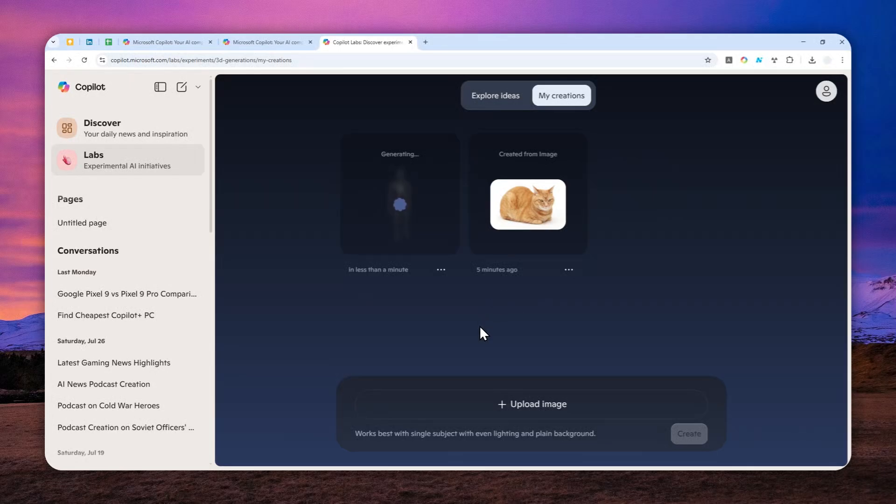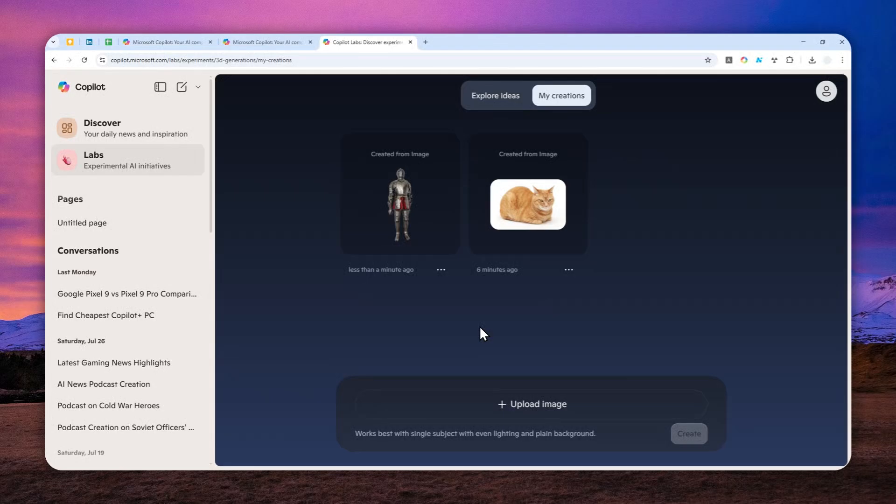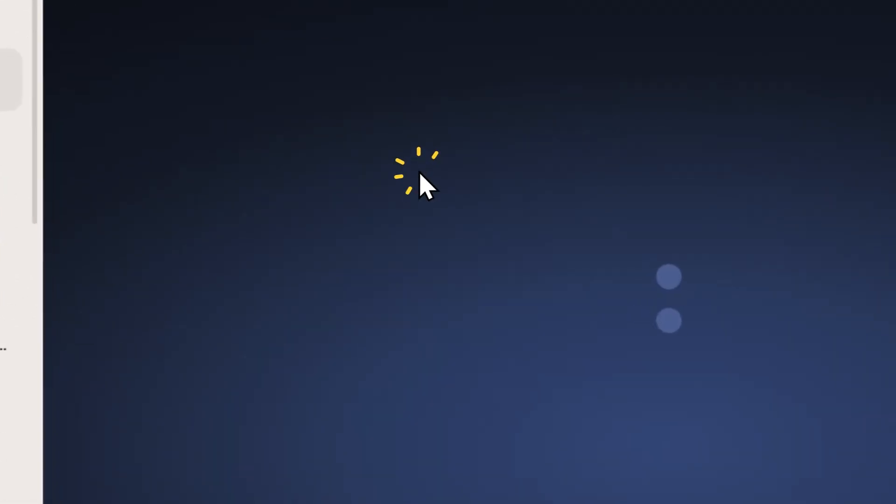And by the way, you can actually download the 3D object later if you want to use it for 3D Maya or maybe Blender or something like that. And you can make some improvement for the 3D object. Now, when it is done, you can open it.